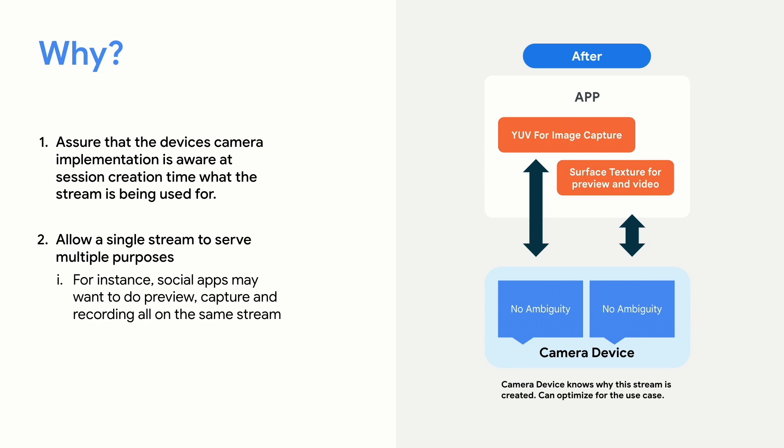You can think of an example as: if I'm just trying to take a picture, I want the highest quality, every pixel that can count. And so, now the manufacturer can say, okay, we're going to optimize for this use case scenario. Whereas, if you're doing just, let's say, in-app analysis and just using the viewfinder, you may not need the highest quality, and you can then optimize for performance instead.